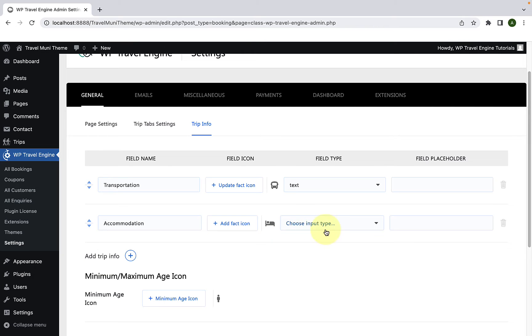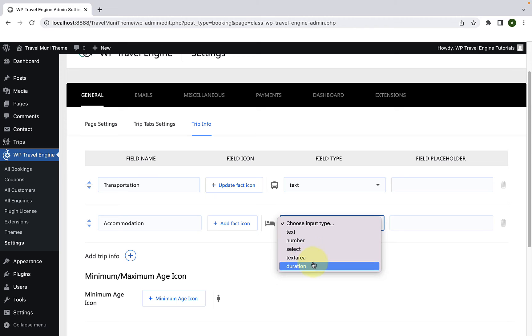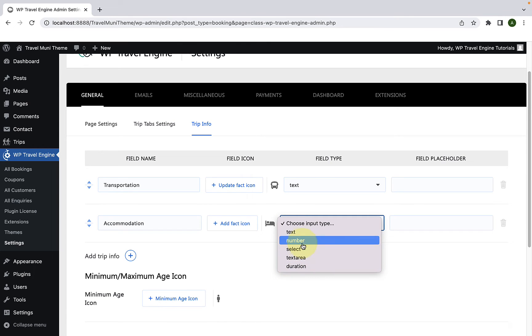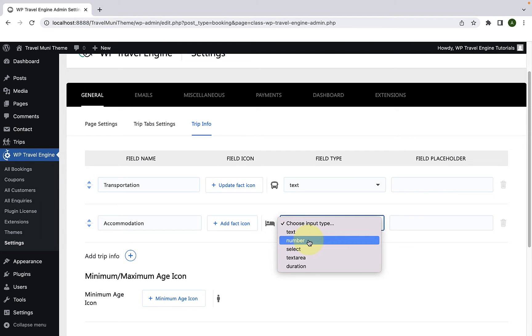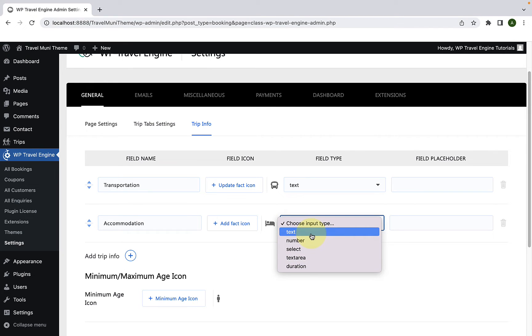Now, from Choose Input Type, if you click on it, you will find options to select the field type. It can be text, number, select, text area, or duration. The field input type you select depends on the field name you have added. For now, the field name is Accommodation, which means the field input type will be text. Had the field name been something like group size or altitude, the field input name would be number. Similarly, you can select other field input types depending upon the field name you have added. For now, I will select text.